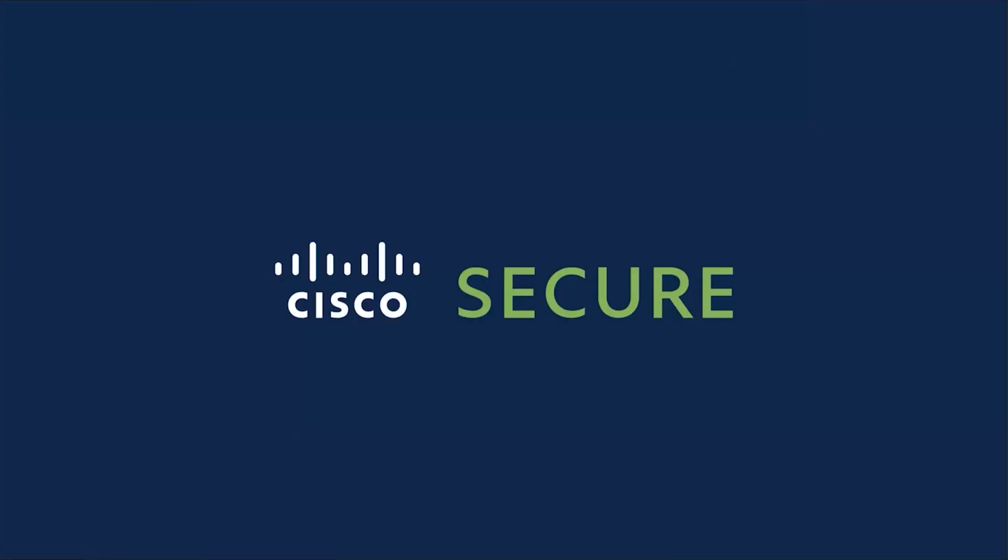This concludes the session. I hope you liked the video and found it informative. Thank you.